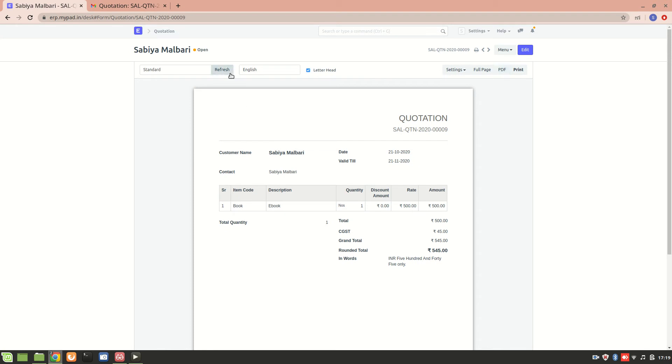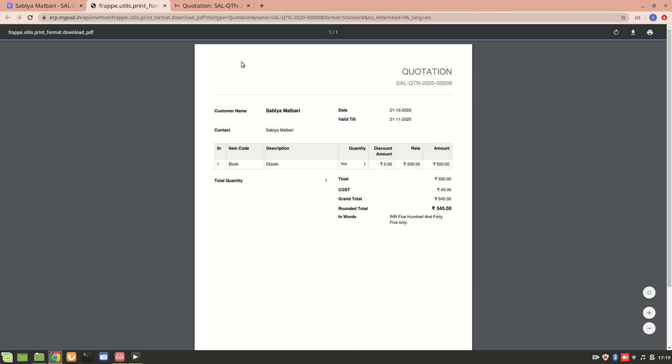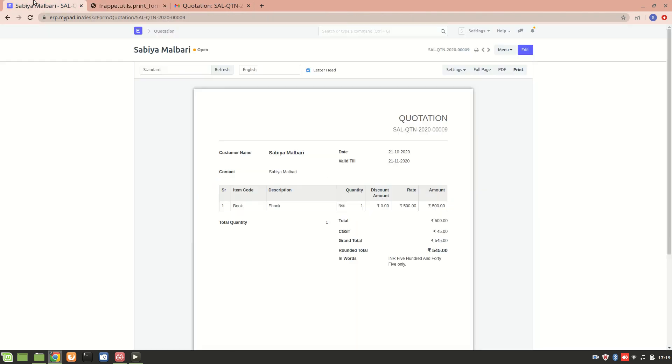One thing is really important: sometimes when you're trying to send an email along with this document, it does not send and there is an error. You need to make sure that you have installed wkhtmltopdf. Otherwise it will show an error, but since it's installed and working properly, we will get a PDF generated over here. This was about it. Thank you so much for watching.